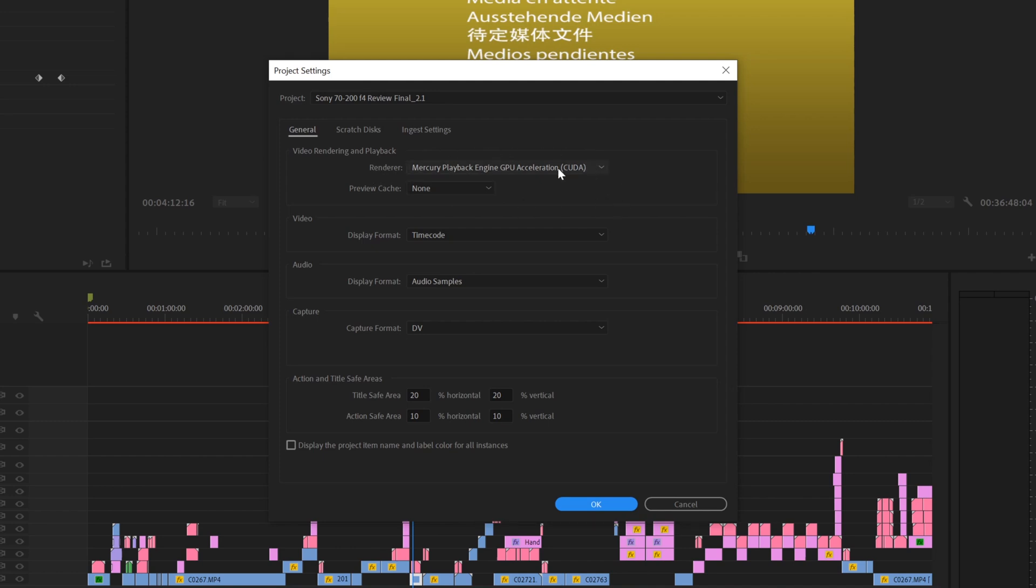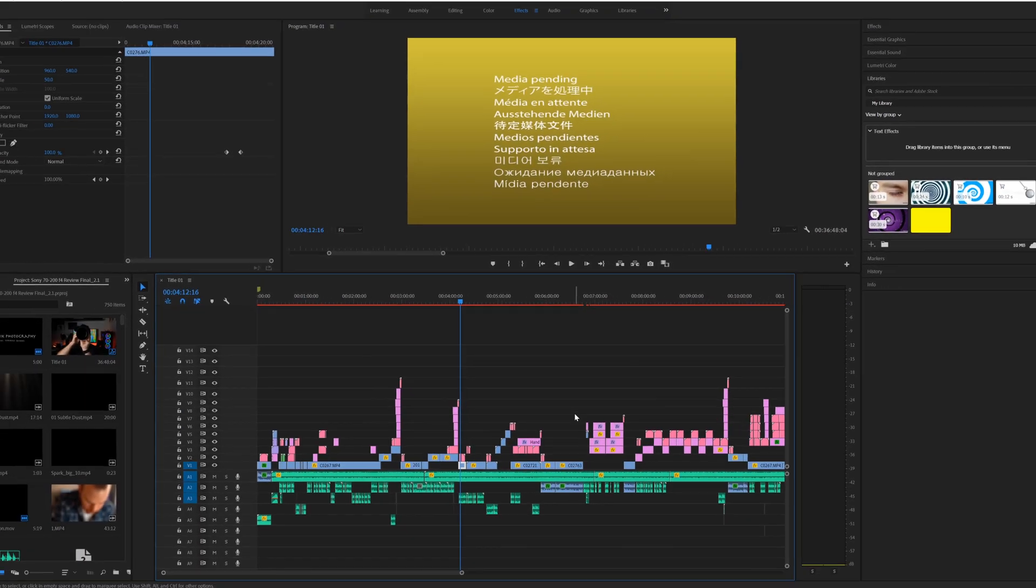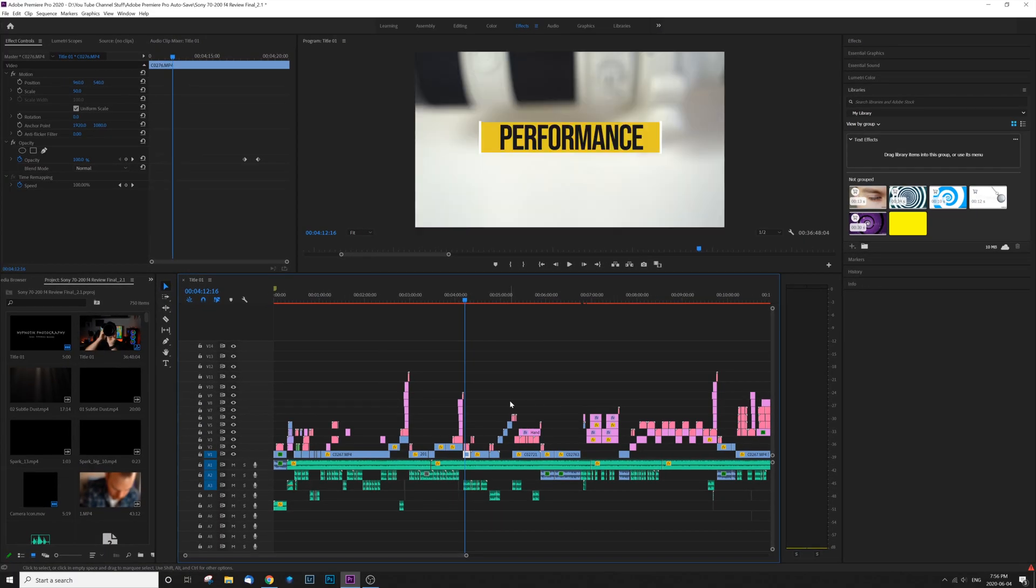Go ahead and disable that, put it to Software Only, hit OK, and then wait a second. And you'll see that just like that, all of your video has popped right back up.